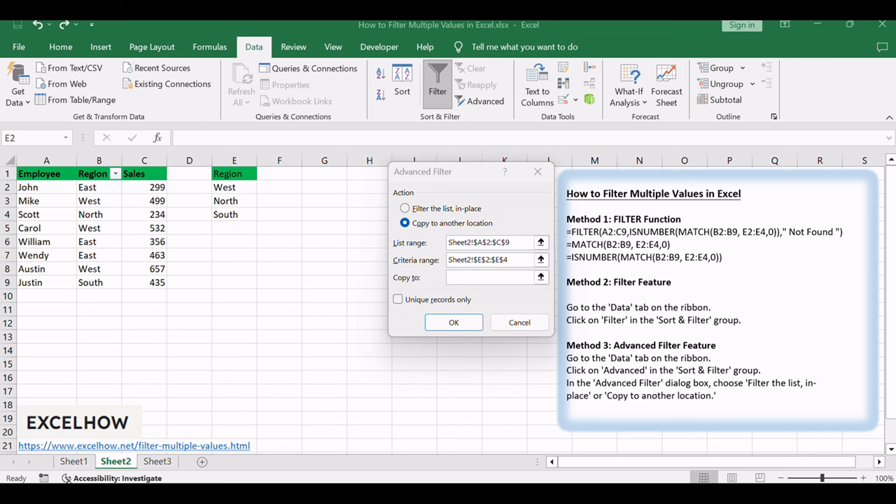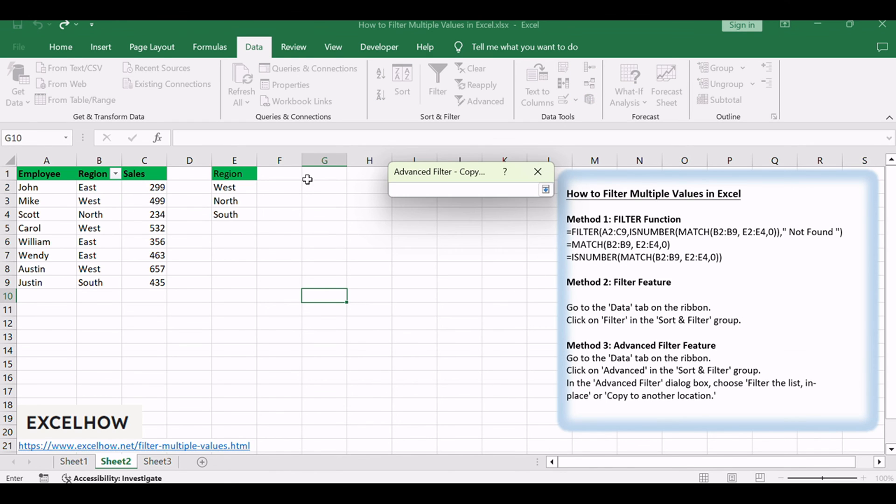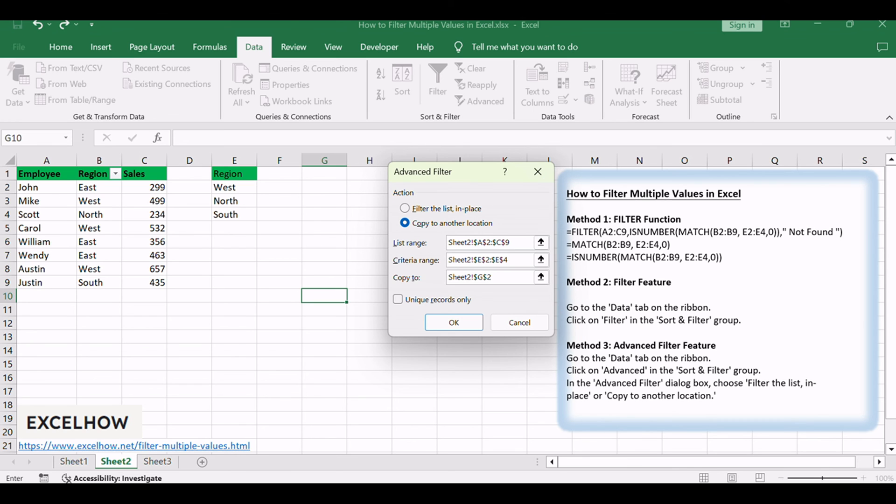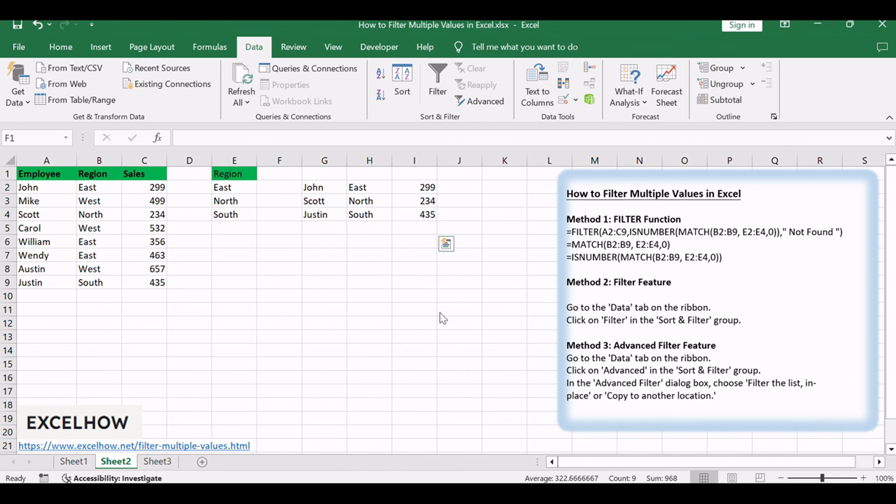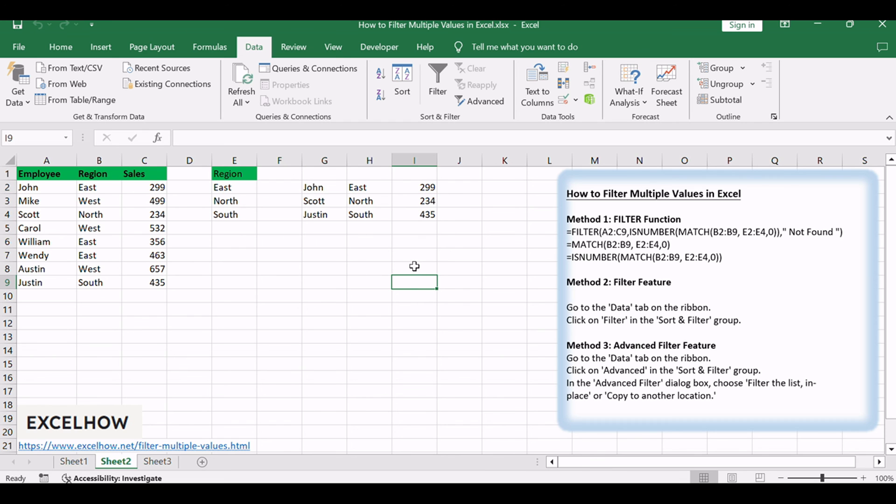Set filtered data set to cell G2. Click OK to see the filtered results based on your intricate conditions. This method allows for intricate filtering with conditions, making it ideal for those requiring a high level of customization in their data analysis.